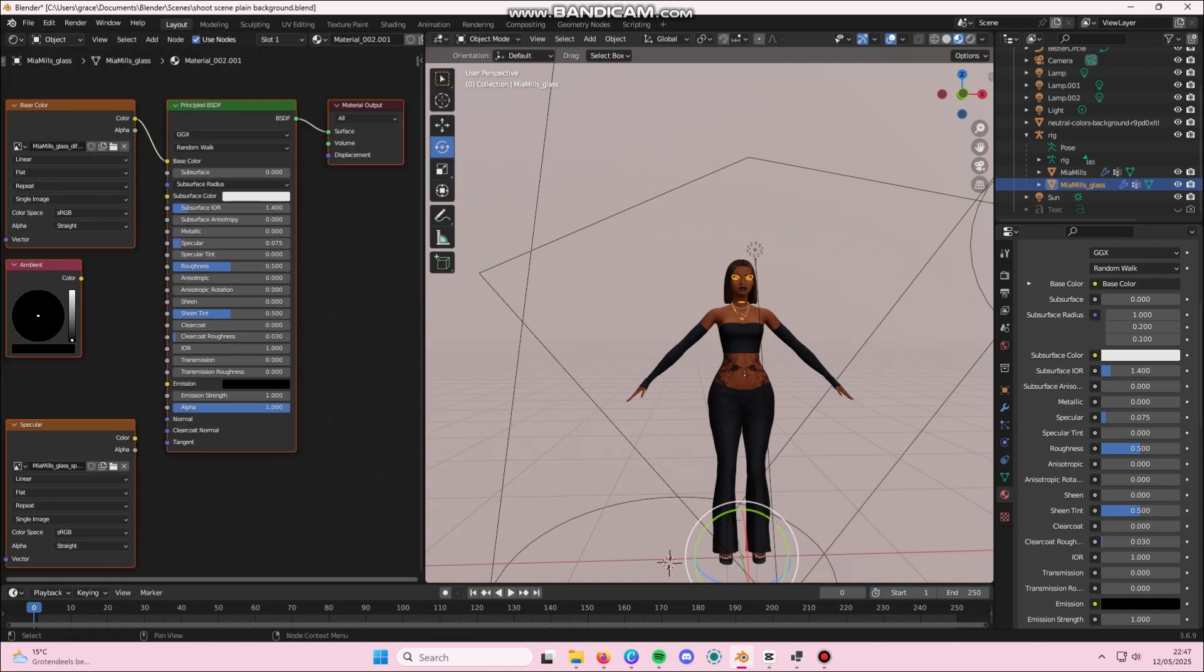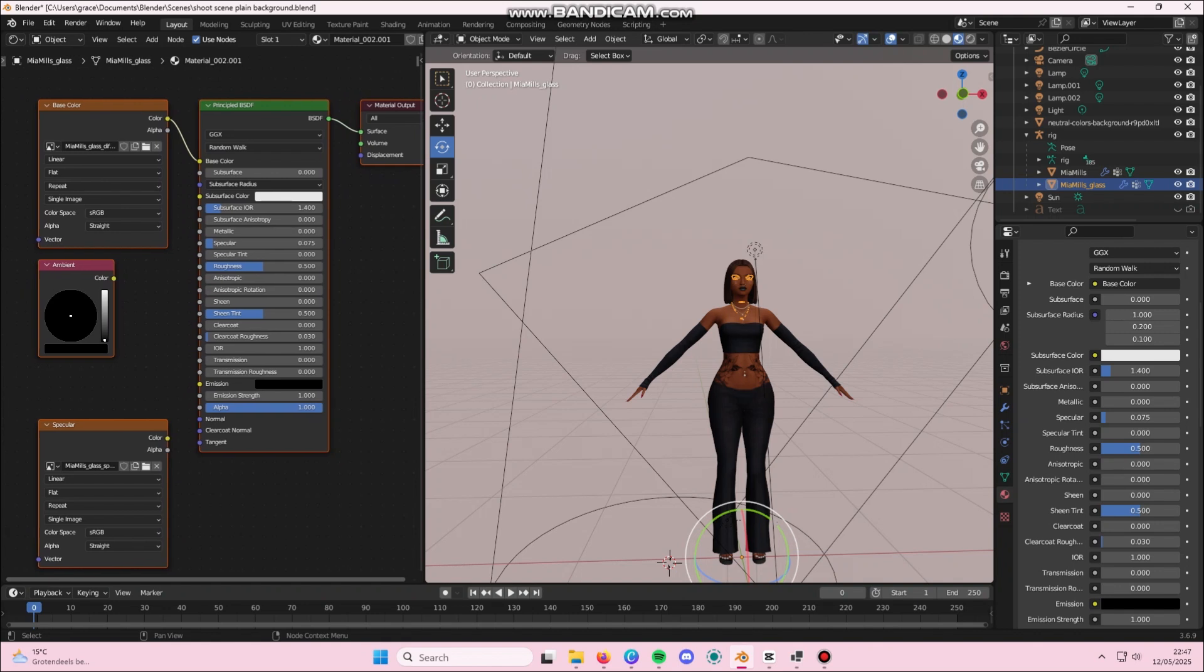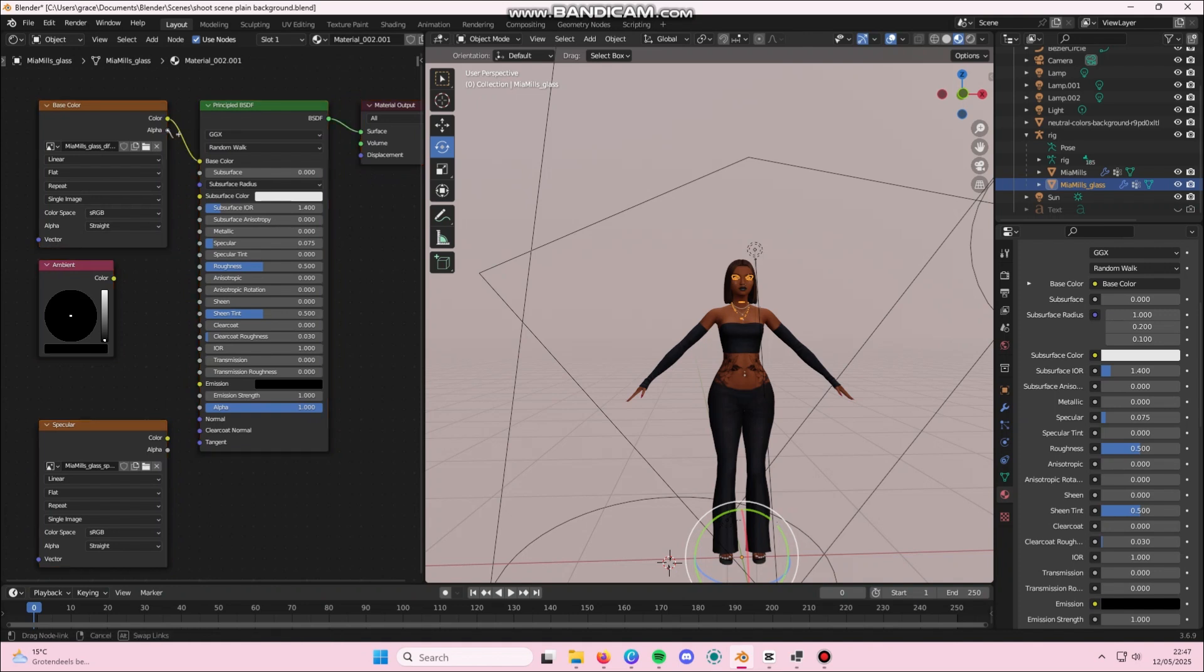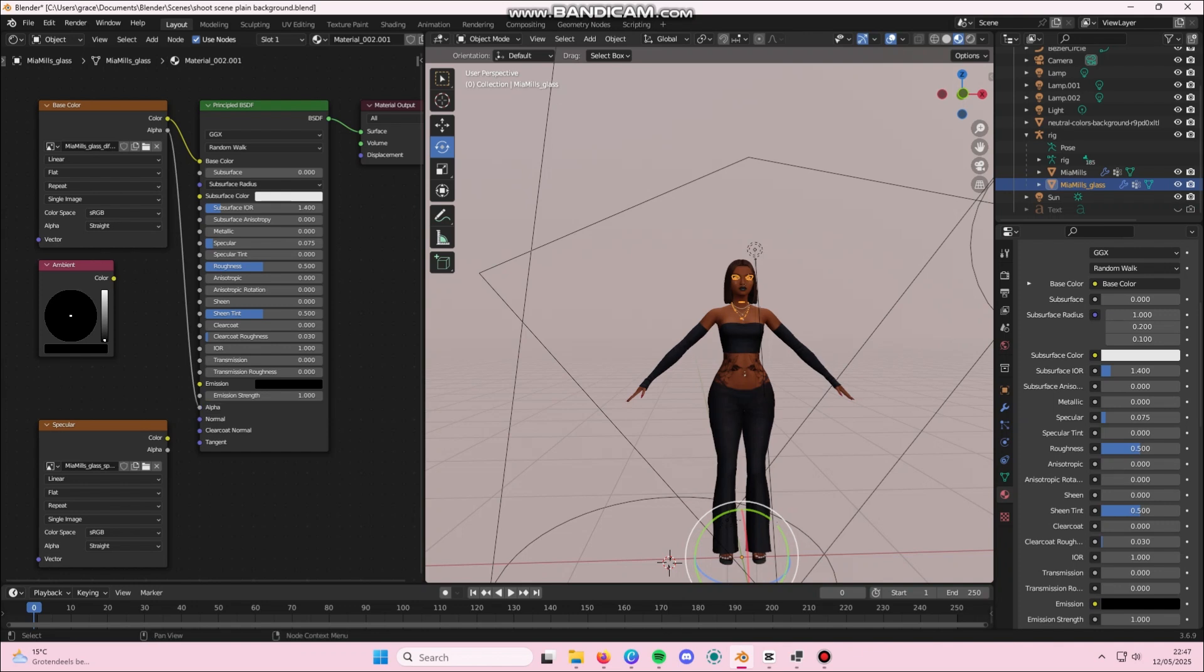Once you're in the Shader Editor, you see that base color little window. You are going to click on the little dot next to alpha and you are going to drag and connect it to the other alpha point into the principled BSDF window.